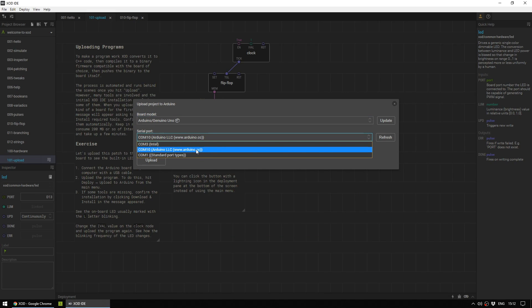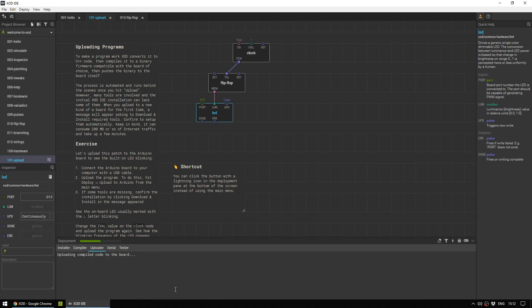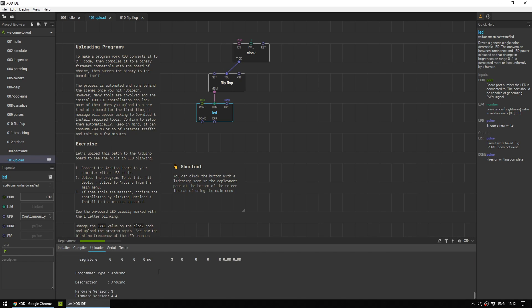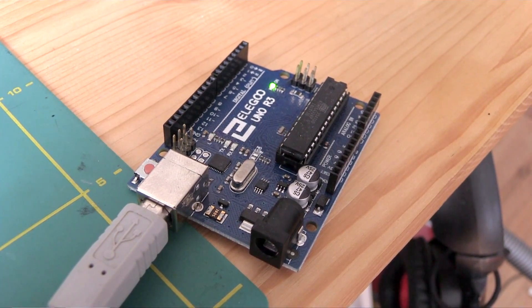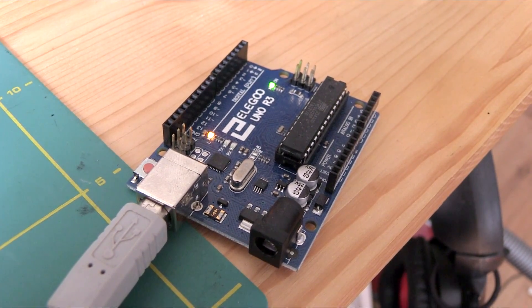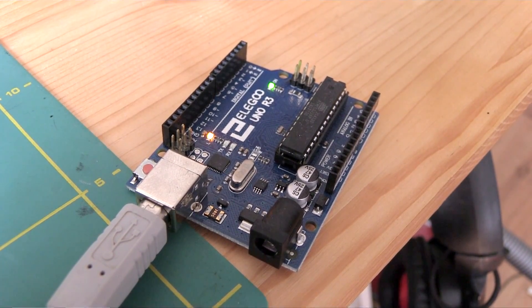This is the only one it can be, so COM 10 it is. So I'm going to press upload. And down the bottom here, if you unfurl, you can see all of the upload information. Now that that's done, my LED is flashing.